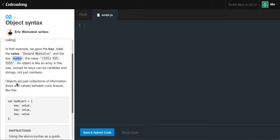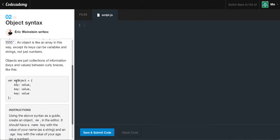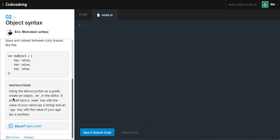Objects are just collections of information — essentially keys and values between curly braces like this. Here we have var myObject equals, open curly brace, and then a key and then the value of that key and then a comma, then another key and the value of that key, then another comma, and then finally our last key and our final value. And now we're closing off our object with a closing curly brace and a semicolon.